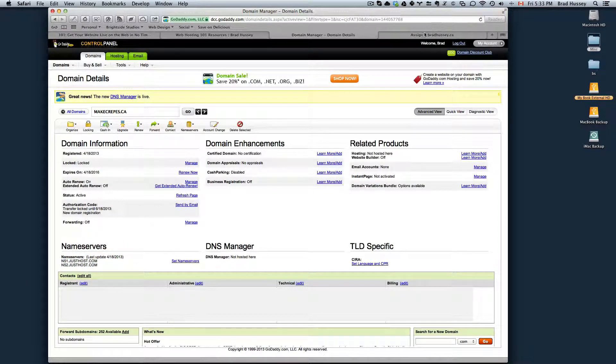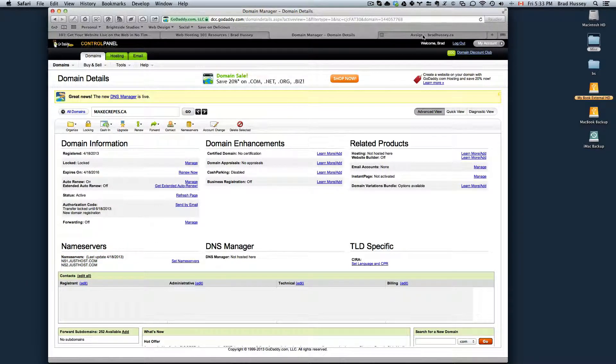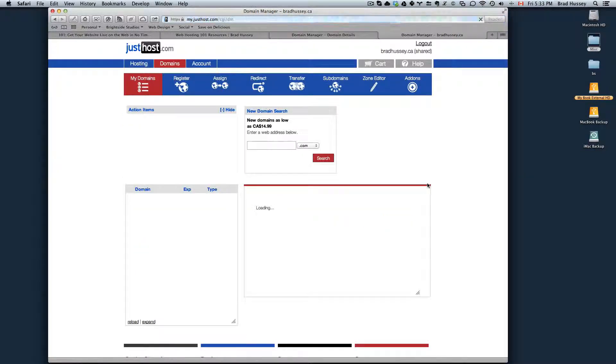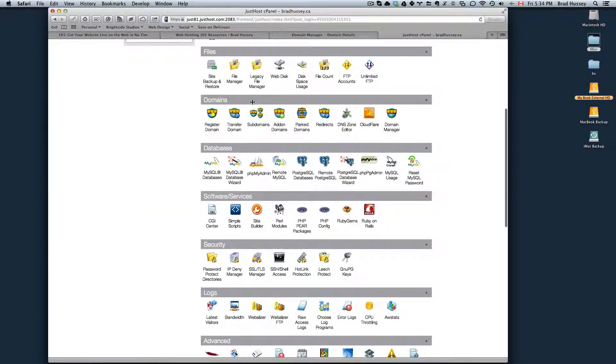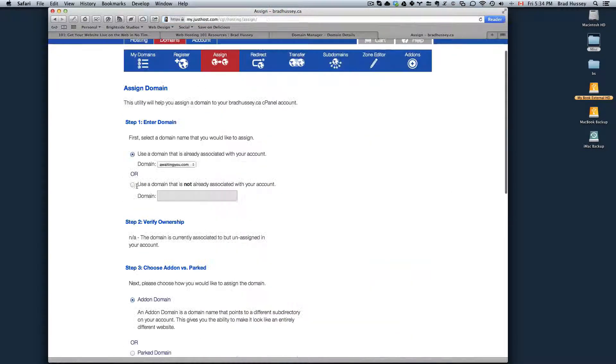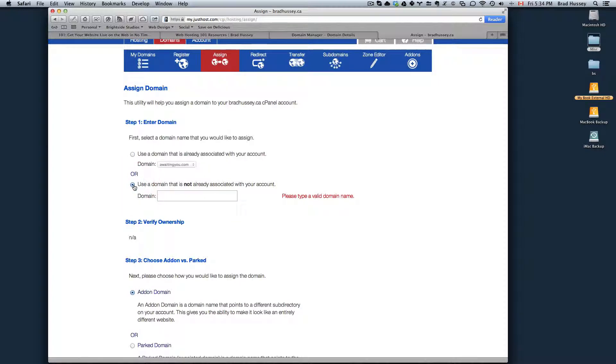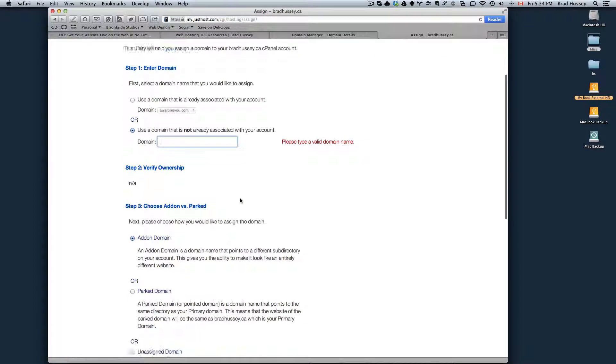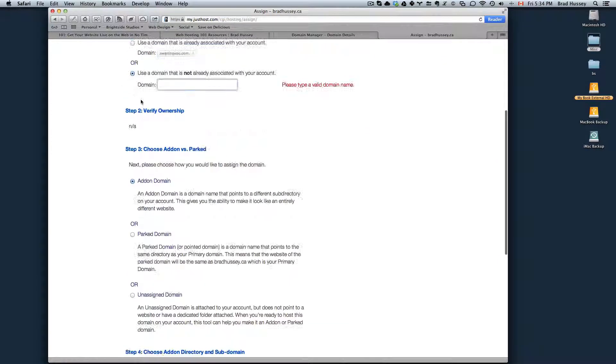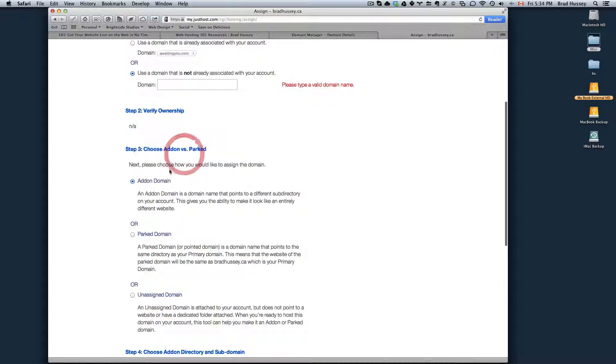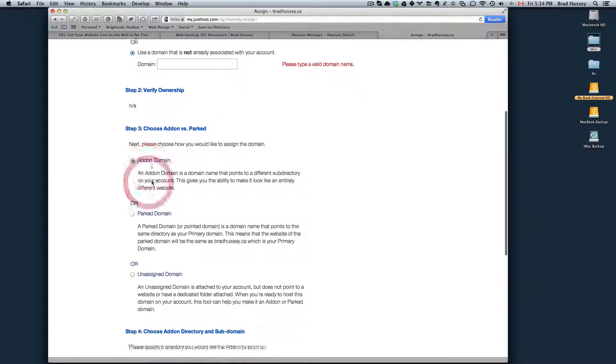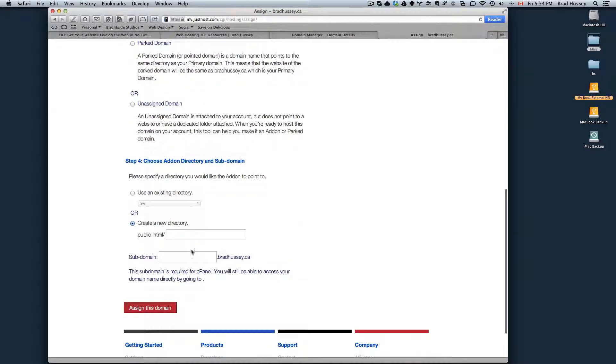And then go to your Just Host control panel or cPanel. Choose under domains, add-on domains. Use a domain that is not already associated. Type the domain name in. Verify the ownership. Choose add-on. Leave these default. Assign the domain.